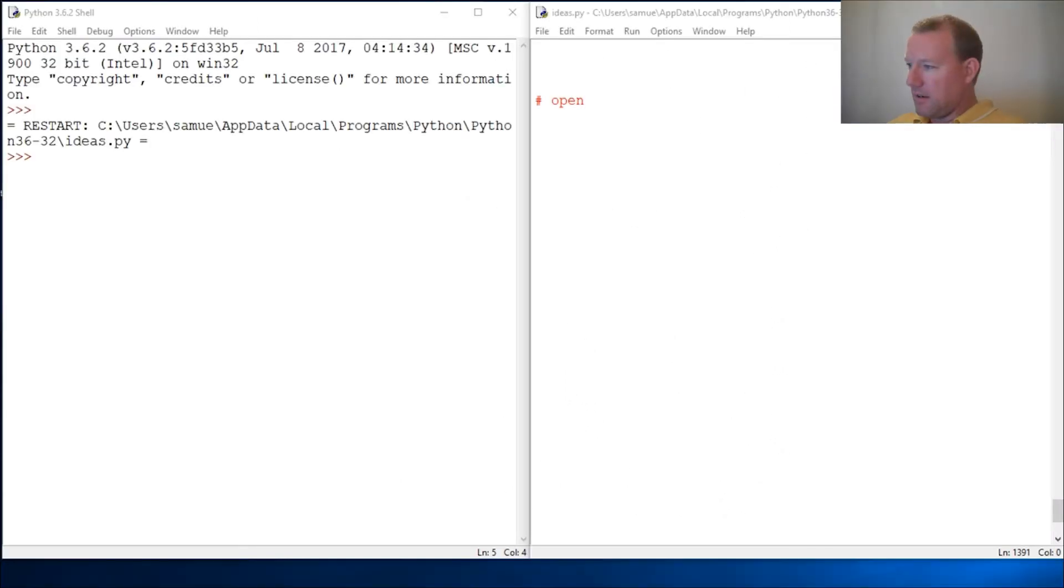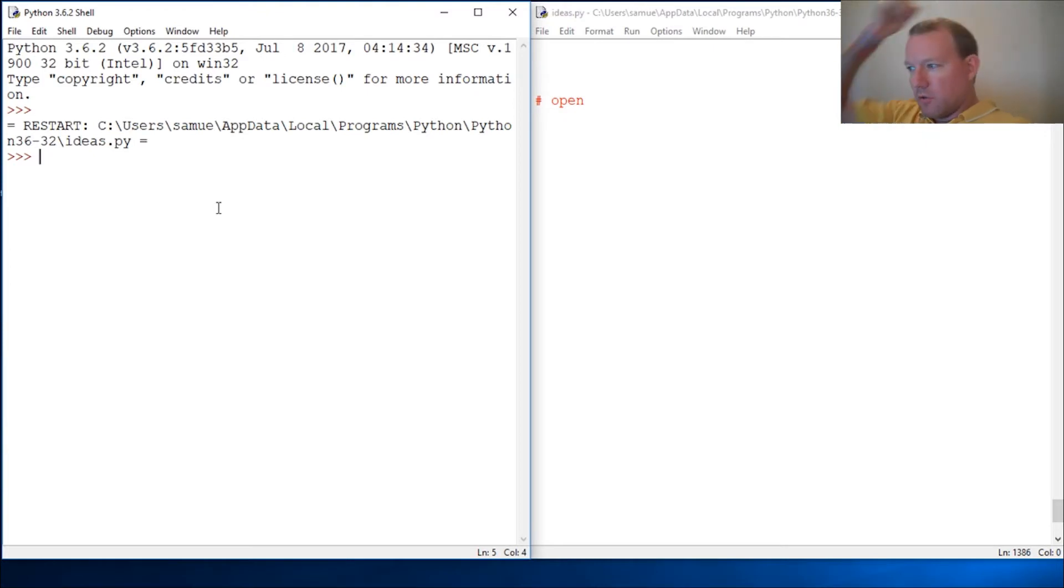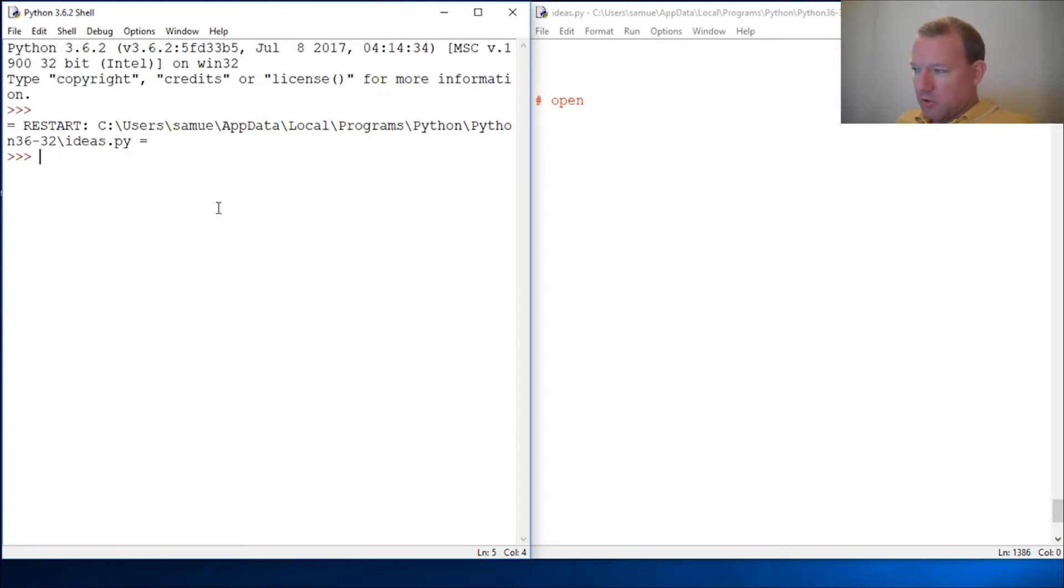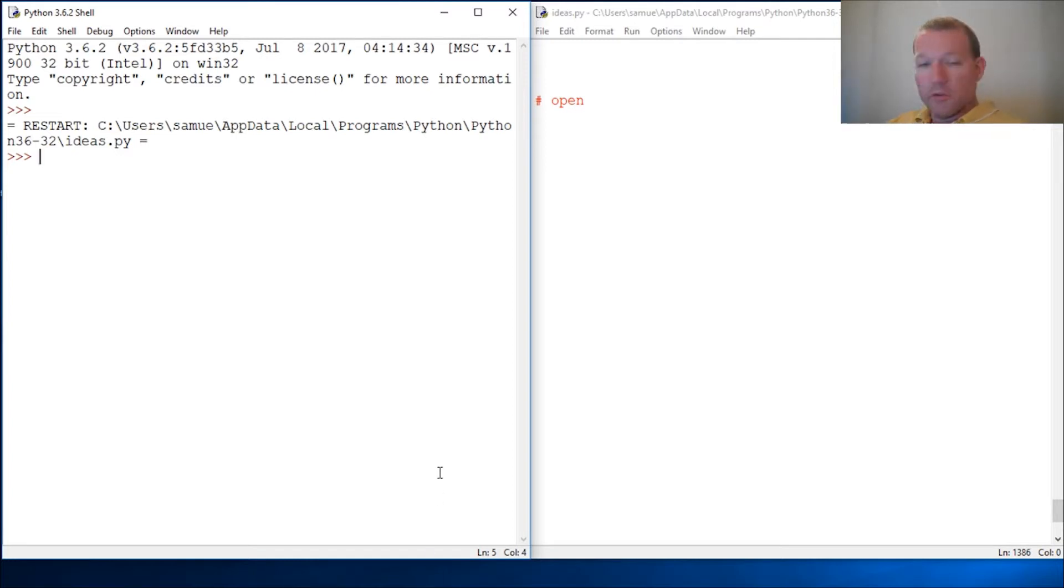Hi everybody, this is Sam with Python Basics and we need to learn about the built-in open function because we're gonna start doing some pretty cool stuff and this is one of those awesome building blocks.